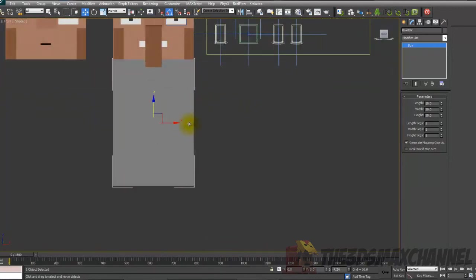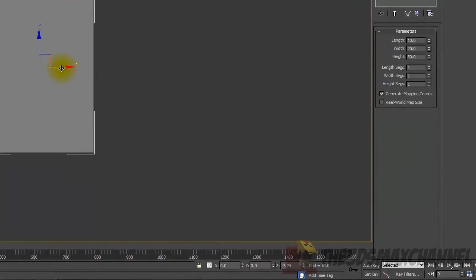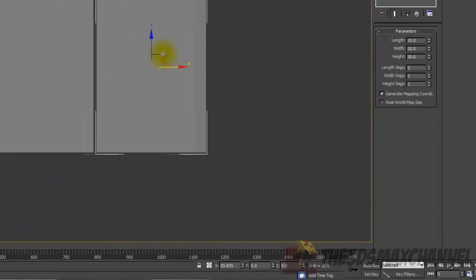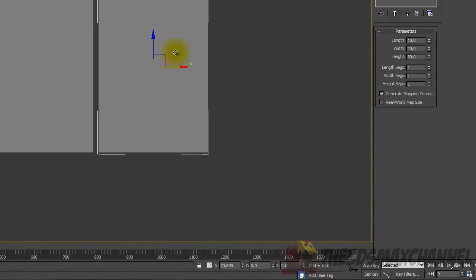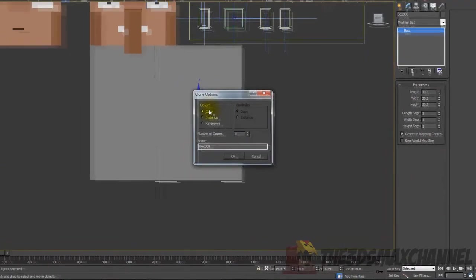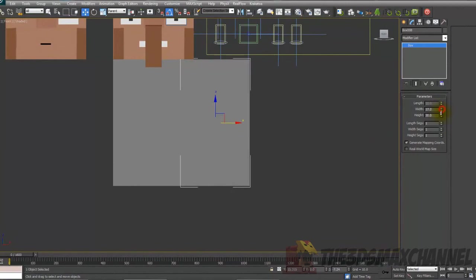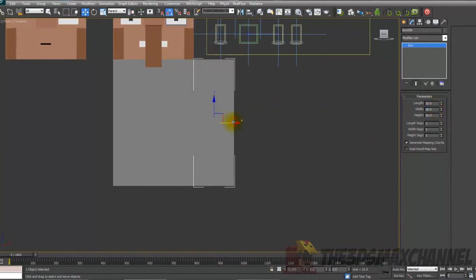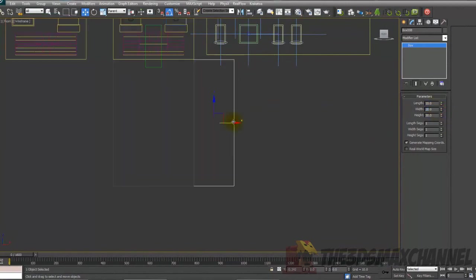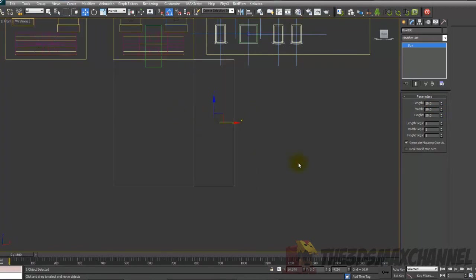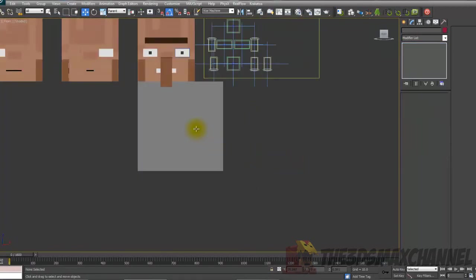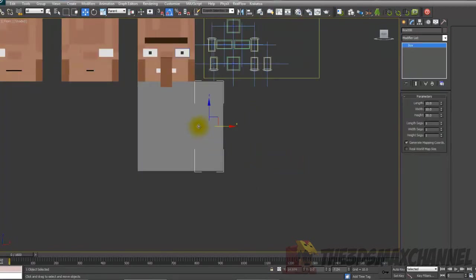But after you've done that, hold down shift and copy it over on the x-axis. Just copy it, and you're going to want to change the width to 10, and then just position it as well as you can to the chest.